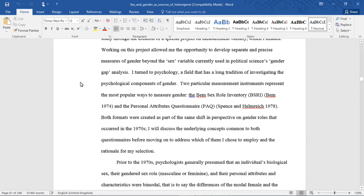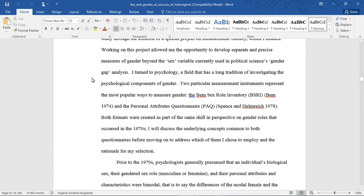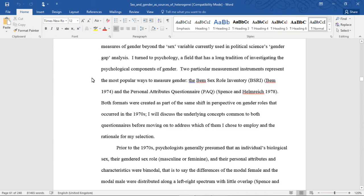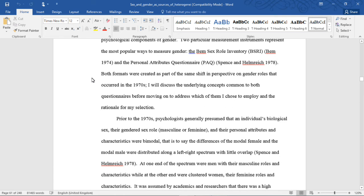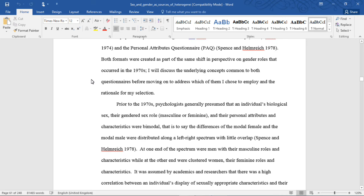I turned to psychology, a field that has a long tradition of investigating the psychological components of gender. Two particular measurement instruments represent the most popular ways to measure gender: the BEM sex role inventory and the personal attributes questionnaire. Both formats were created as part of the same shift in perspective on gender roles that occurred in the 1970s. I will discuss the underlying concepts common to both questionnaires before moving on to address which of them I chose to employ and the rationale for my selection.